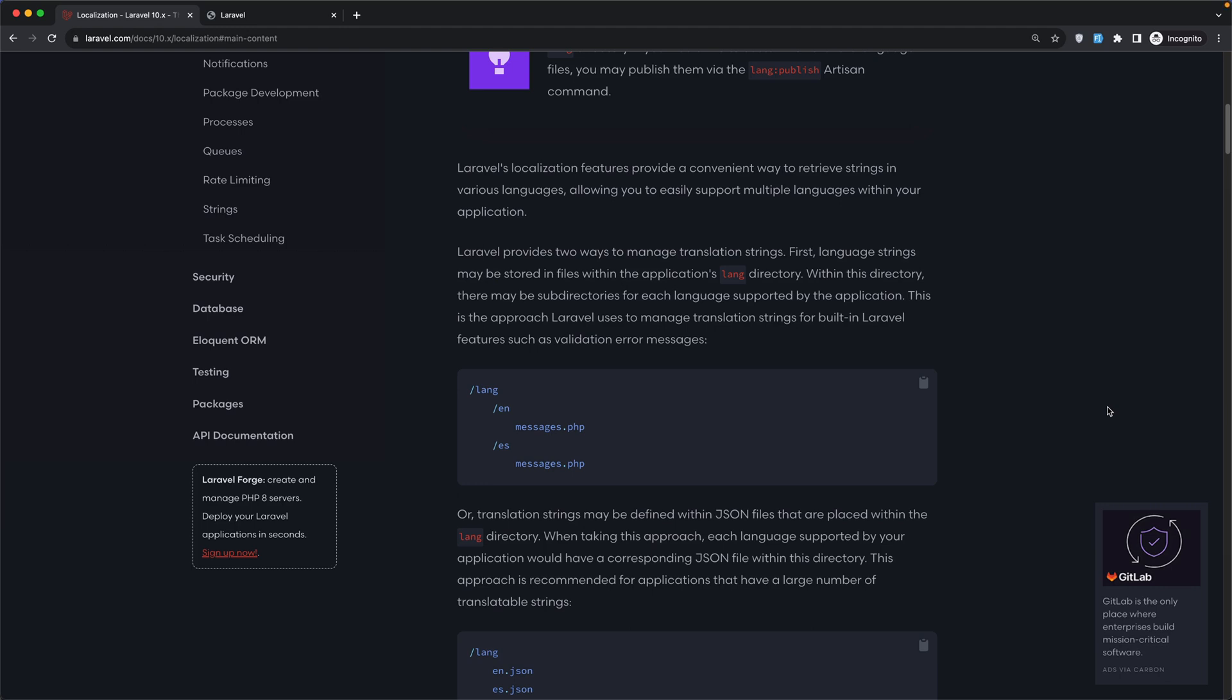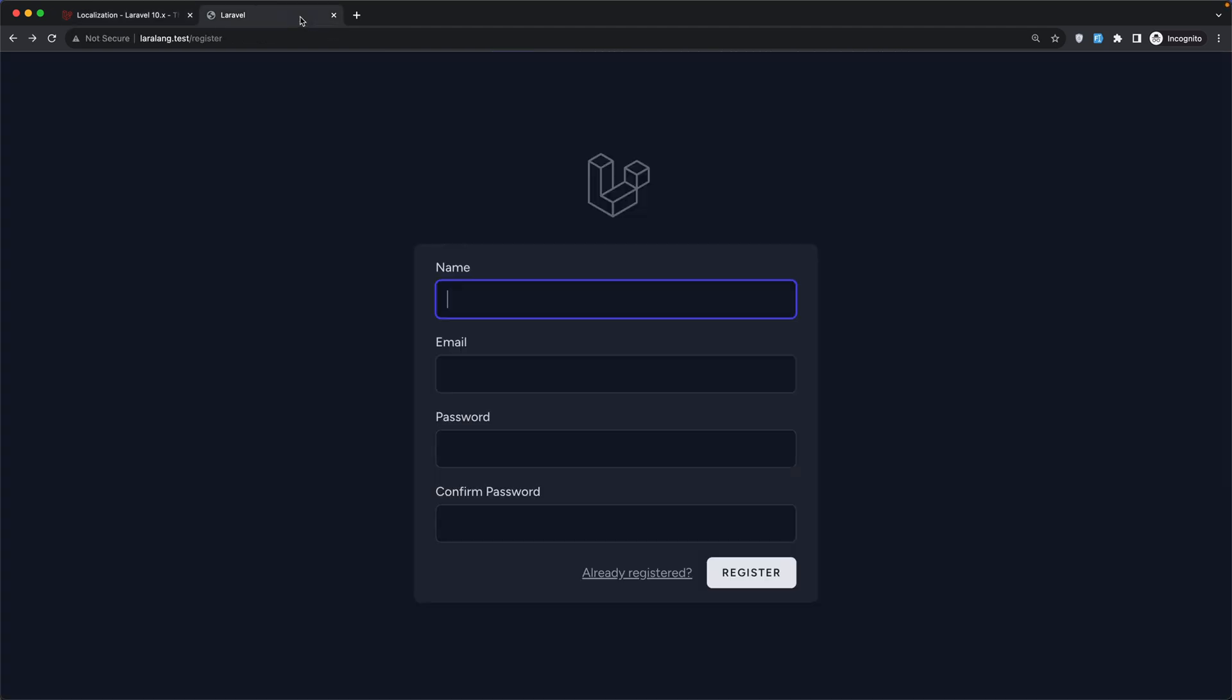Hello friends, Tony here. So in the previous video, we worked with the PHP files to translate the register blades, the name, email, password and confirm password.